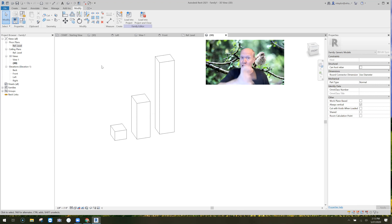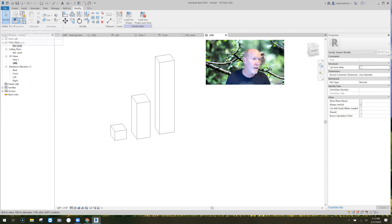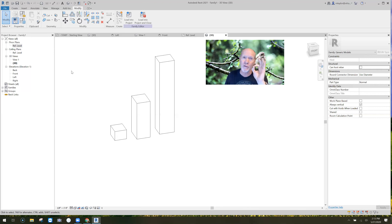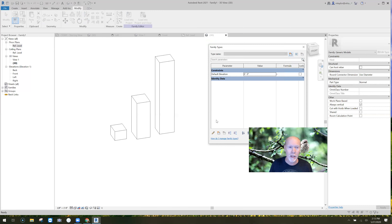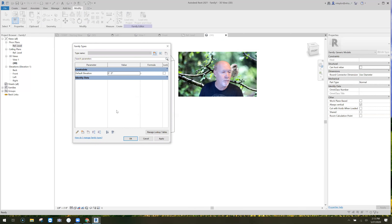If this is the knob that turns on or off, call the parameter 'knob.' If it's panic hardware, just call it 'panic hardware' — it's just an on/off switch, so name it what it is. Now I'm going to go over here to this little box in the top left — it's called Family Types, the icon that looks like four little ice cubes. Click on that. I don't have very many parameters in this family yet.